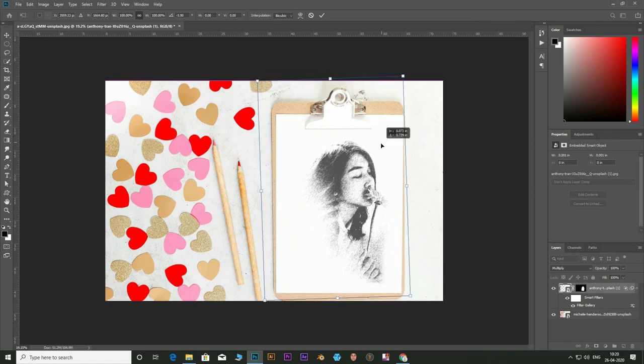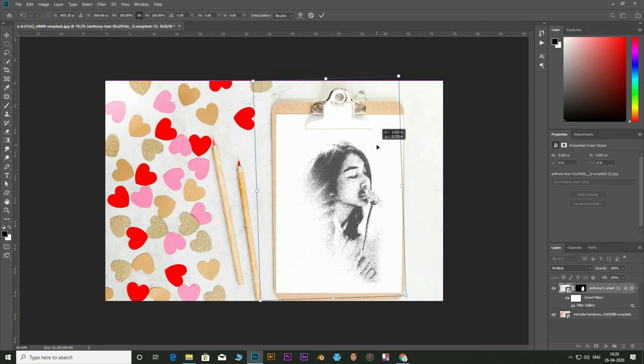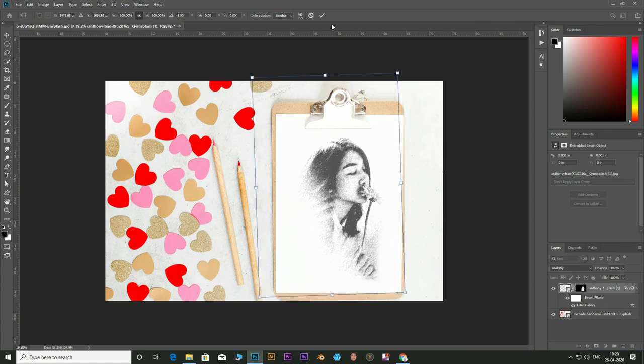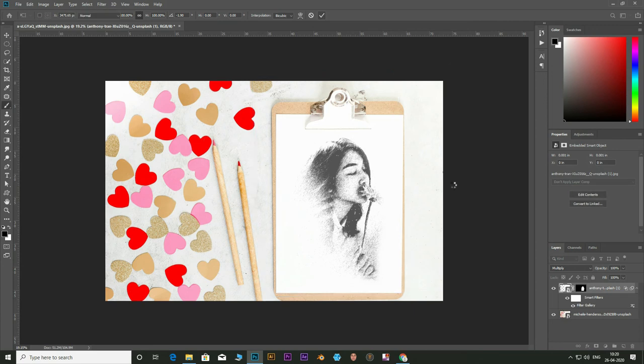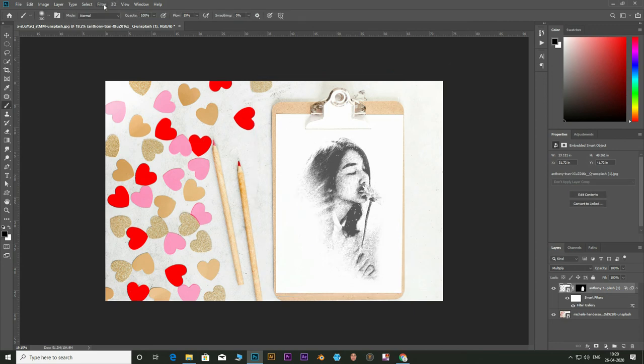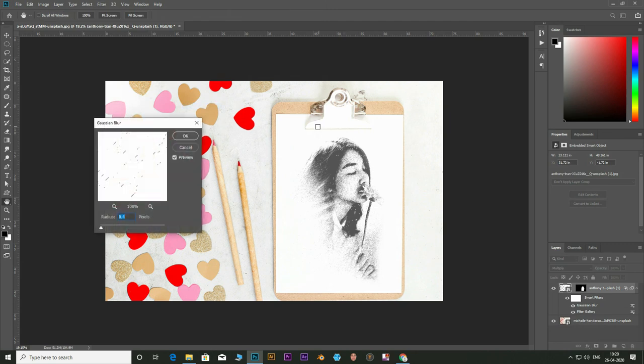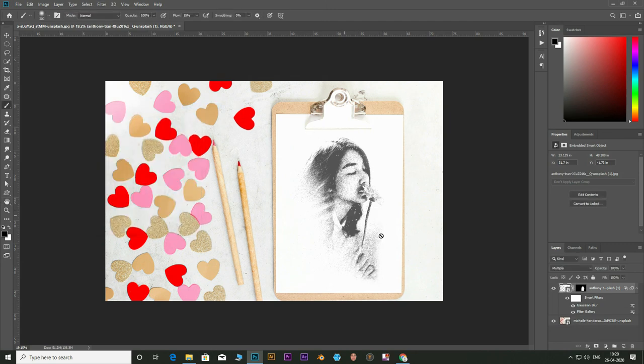Position the image and scale it if needed. Now go to filter, blur and select Gaussian blur. Keep the value between 0.2 and 0.5. And there you have a sketched portrait in Photoshop.